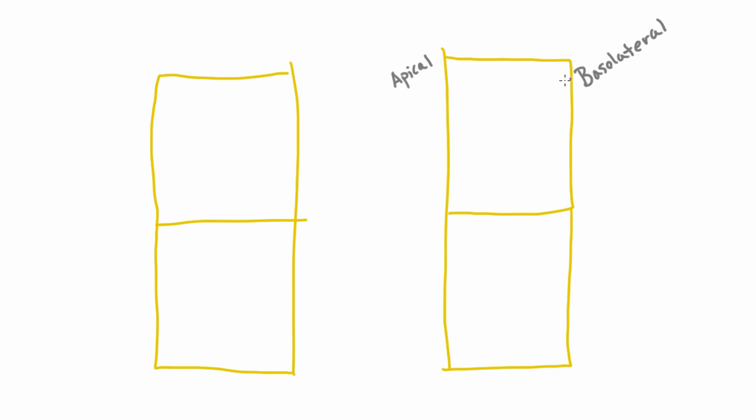We'll start by talking about how it crosses this basolateral membrane. The way it does that is using a very famous transporter called the sodium-potassium ATPase. That's going to push sodium out and take potassium in.